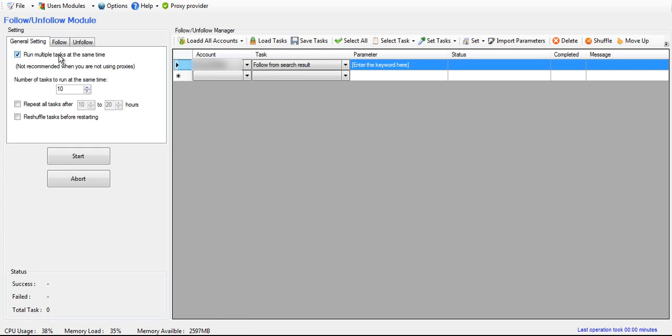If not, you can uncheck this and you can choose how long it should wait before moving on to the next one.